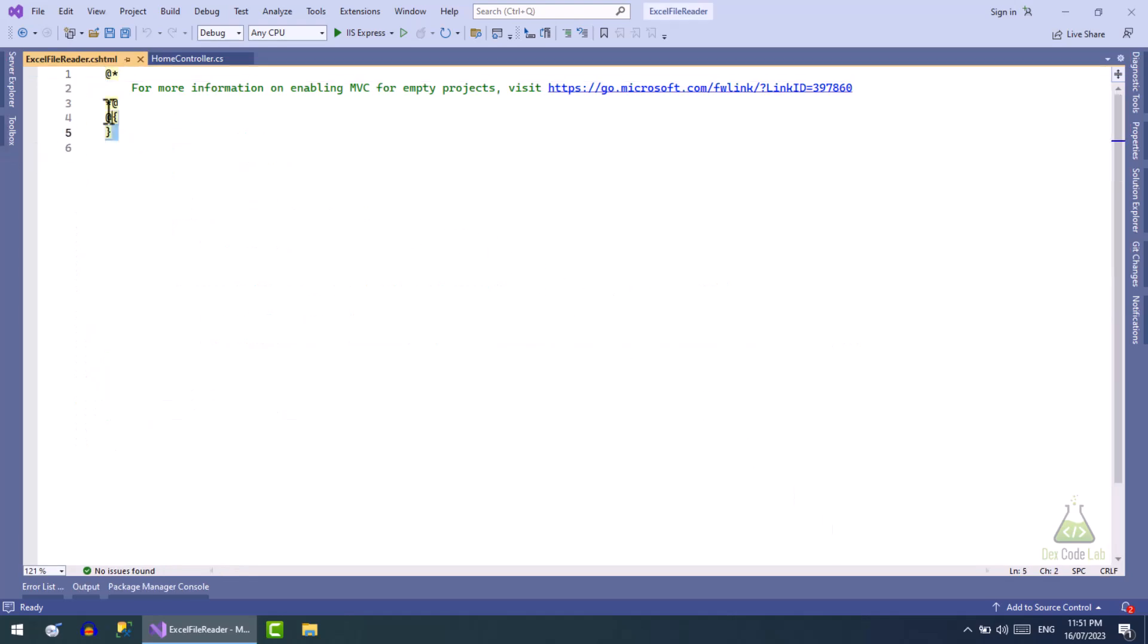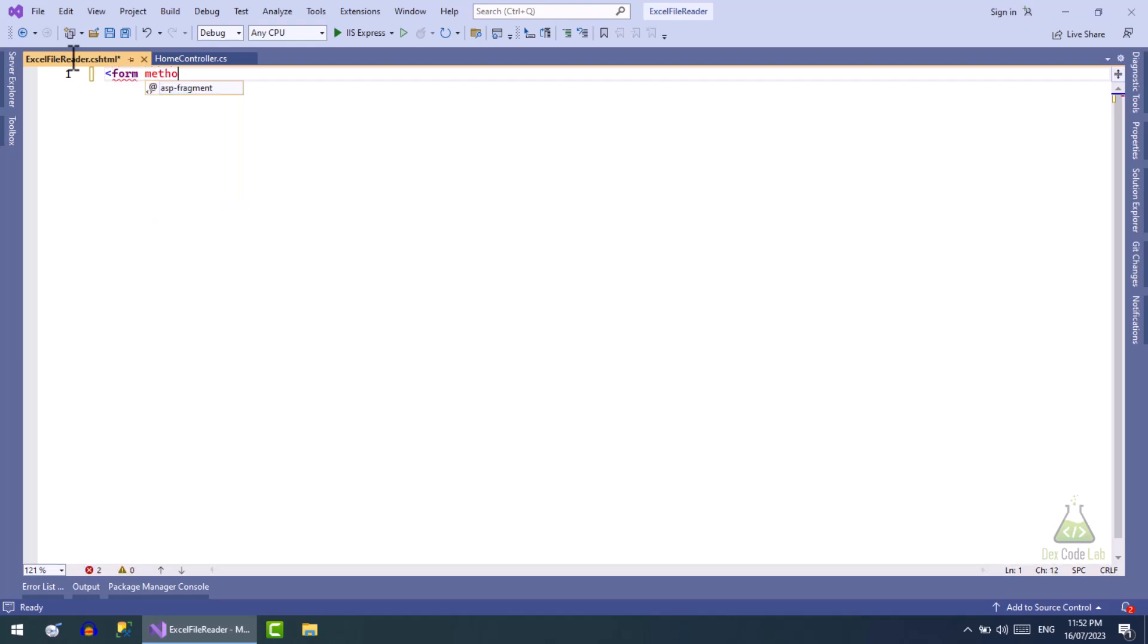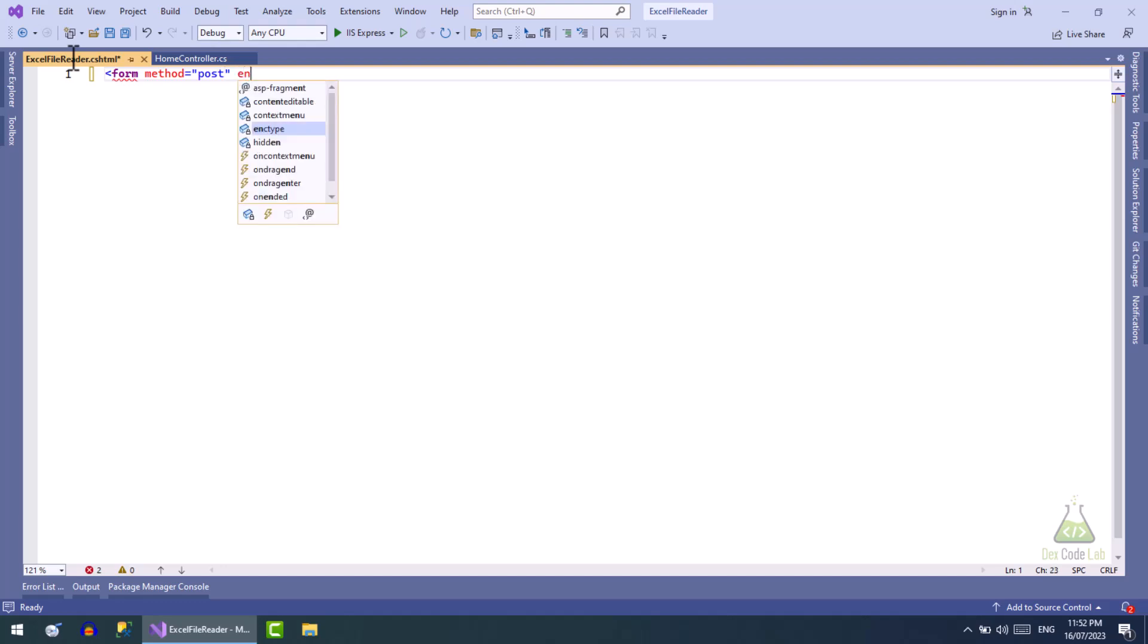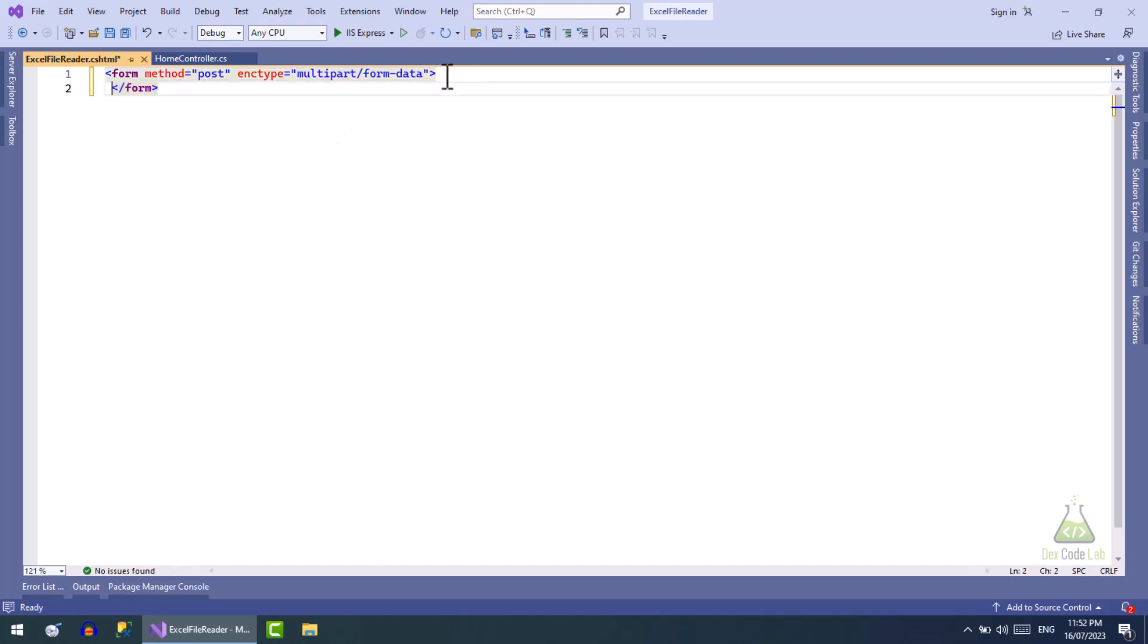Let me delete this code. Now create a form with method equal to post. This form will post a file so the encoding type will be multipart form data.